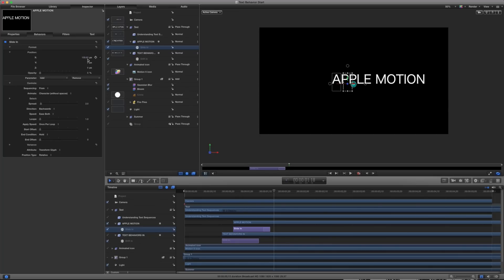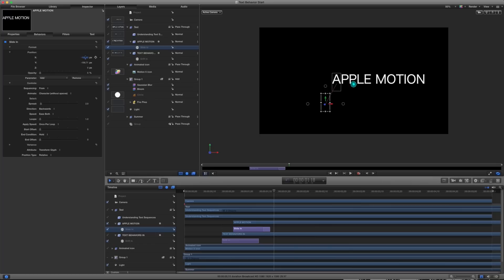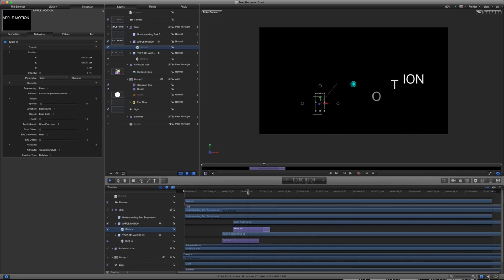Now, you'll notice that it's coming in from the other direction into place. So what this is doing is it's taking each individual character here without spaces and having it start 109 pixels off to the side and then moving into place.